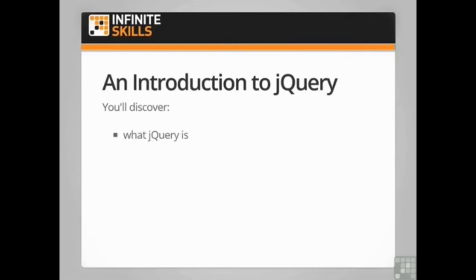So in this course you'll discover what jQuery is, where you can obtain it, how you can include it in your pages and the situations when you should probably avoid it.